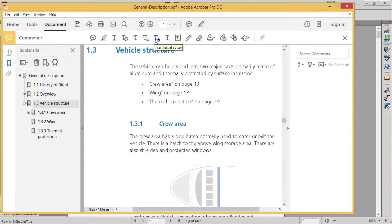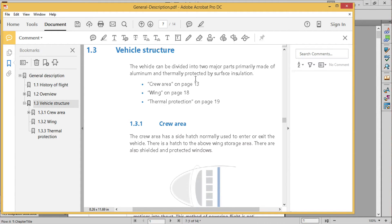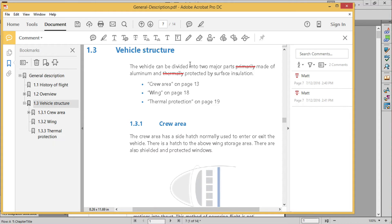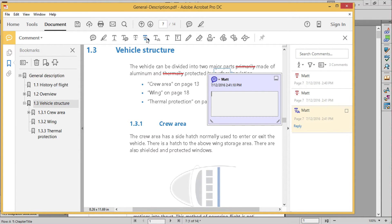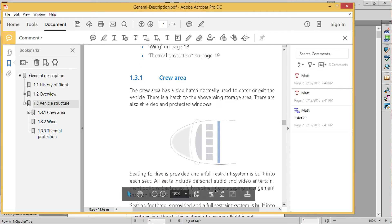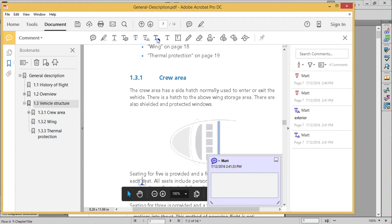In section 1.3 on page 7 of the sample PDF created for the FrameMaker PDF lesson, I have a bulleted list. In the paragraph preceding the list, I'll strike out two words. Also in that paragraph, I'll replace the word surface with the word exterior using the add note tool. And in section 1.3.1, I'll add crew in front of the word seat.